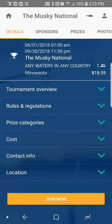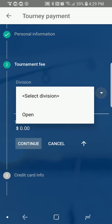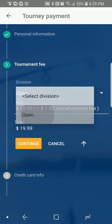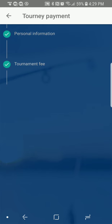Down at the bottom it says Join Now. It automatically — if your profile's filled out, it'll fill out all your information for you. Just hit Continue. Then pick the division that you want to be in, which there's only one. It's an open division and it comes out to be $19.99. Hit Continue.